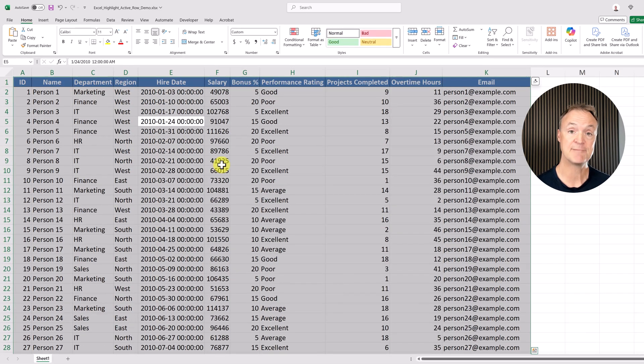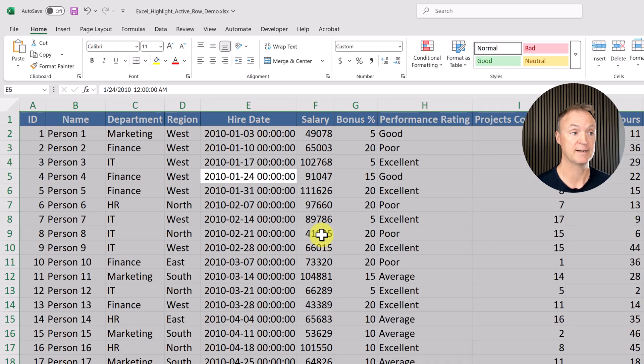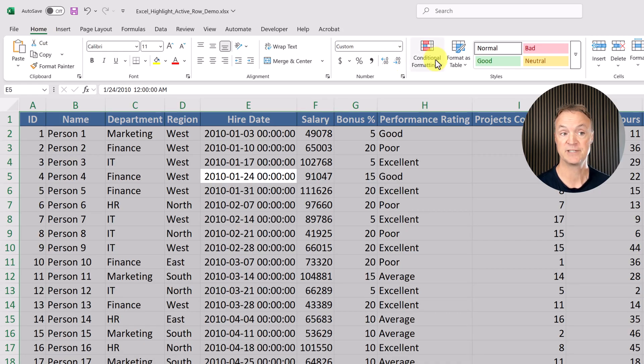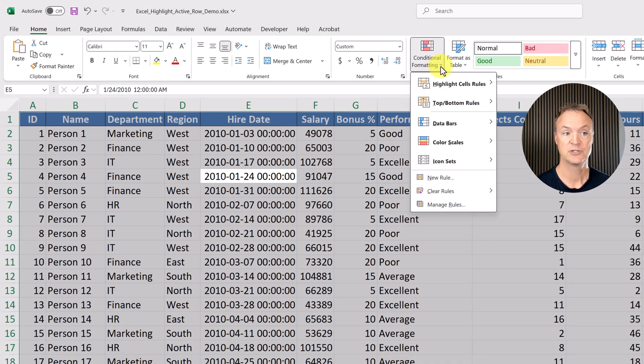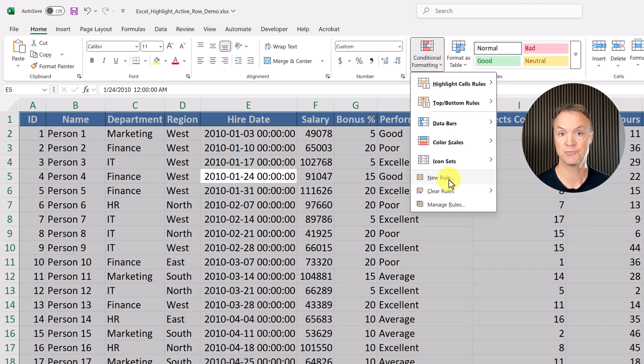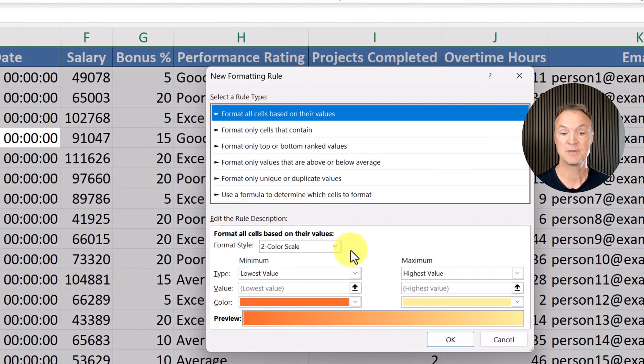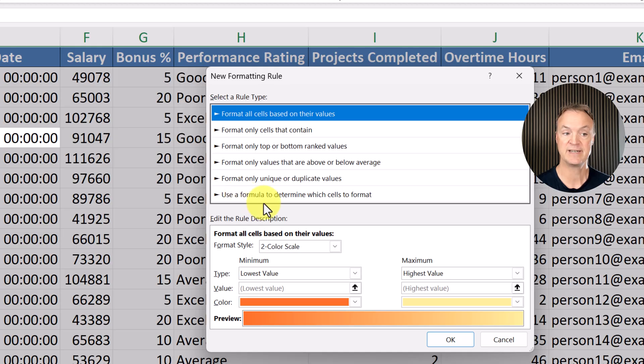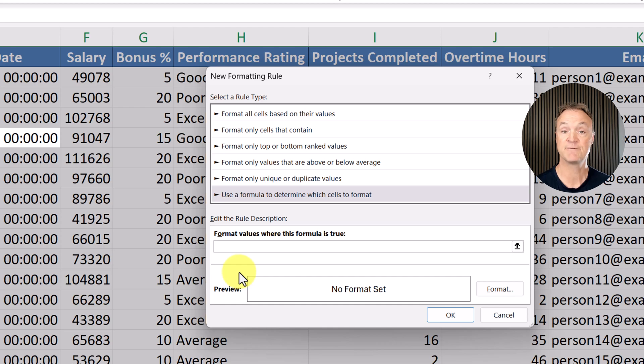Now the next step is to go to conditional formatting. If I go under the Home tab, I'm going to conditional formatting right here, drop down and go ahead and pick new rule. When this opens up, we need to pick the last one on the list right here. Use the formula to determine what cells to format. Select this, and this is where that formula is going to go.